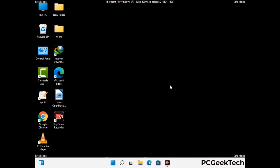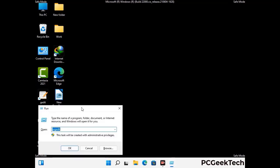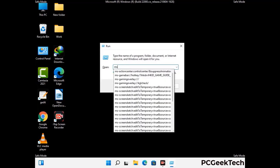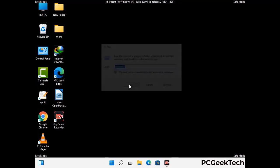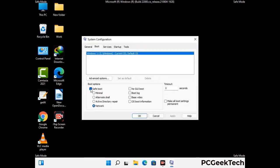By now you have most probably removed the virus from your computer successfully. You can now boot your computer in normal mode again. Press Windows and R keys together to open the run box, type in msconfig, and press OK. On the system configuration window, go to the boot tab, uncheck the safe mode option, then click apply and finally press OK.